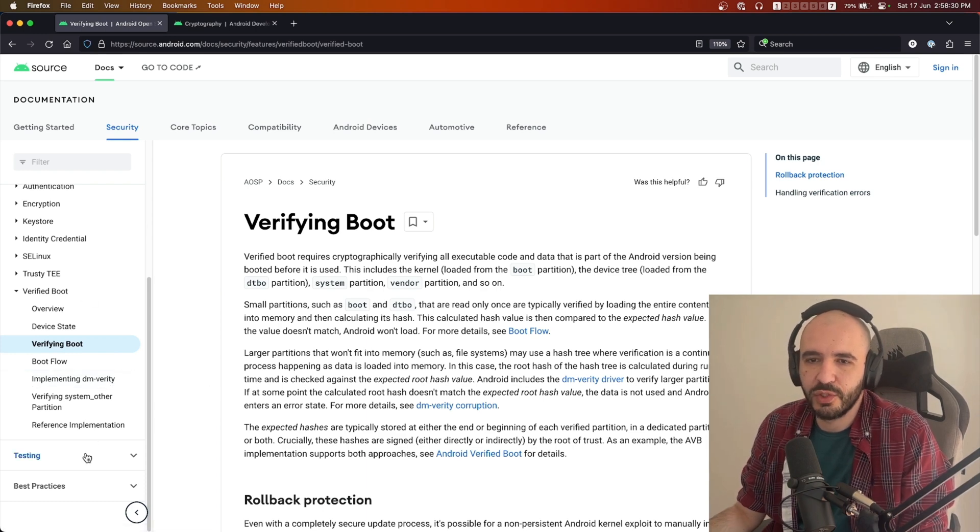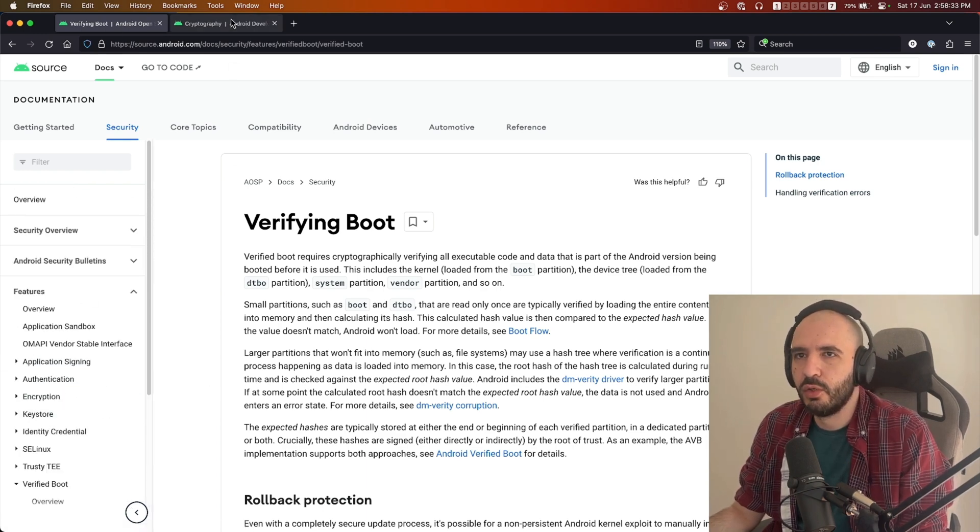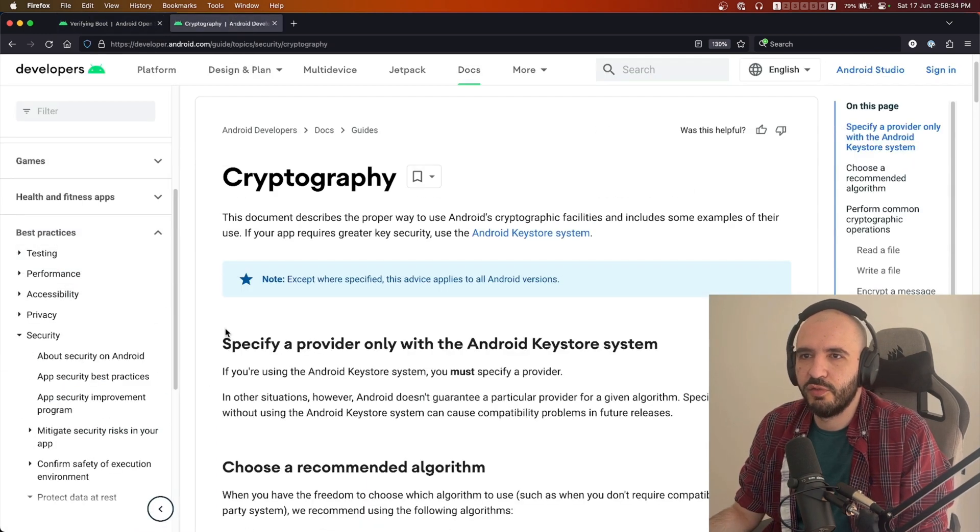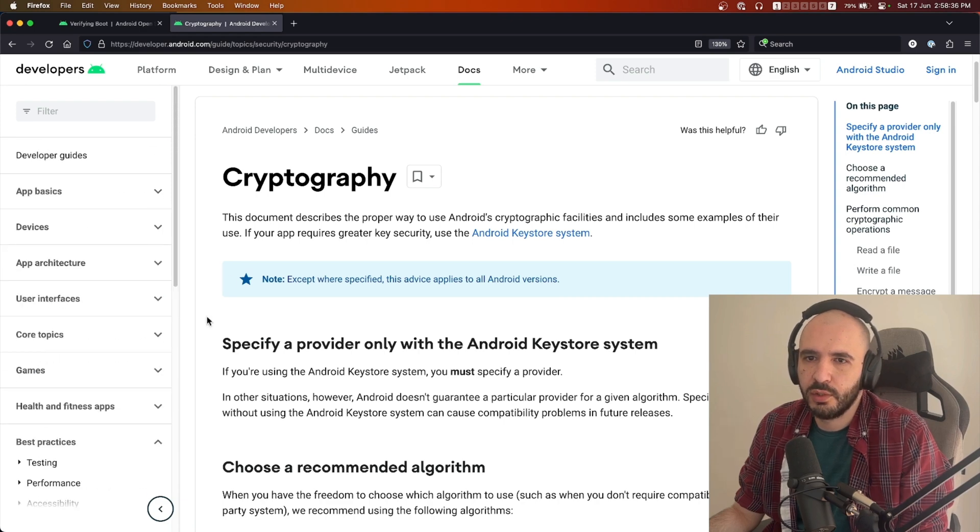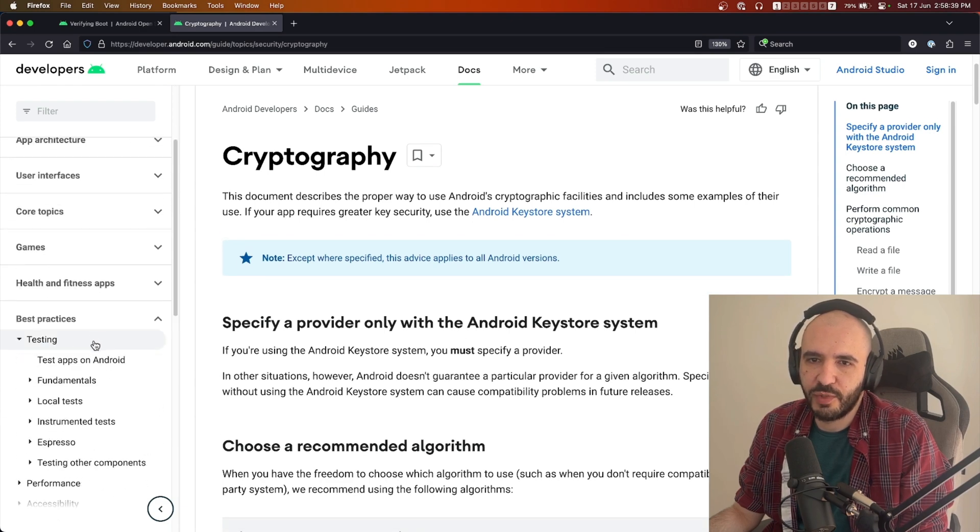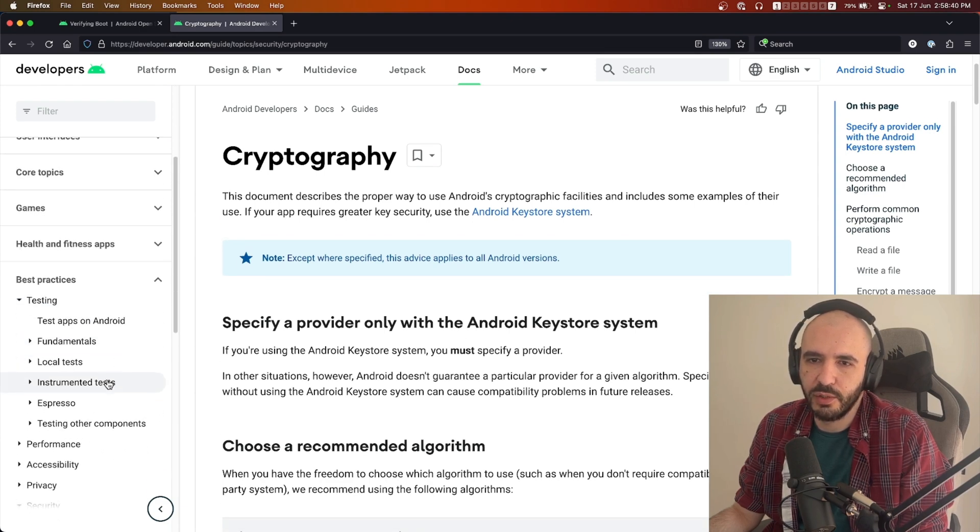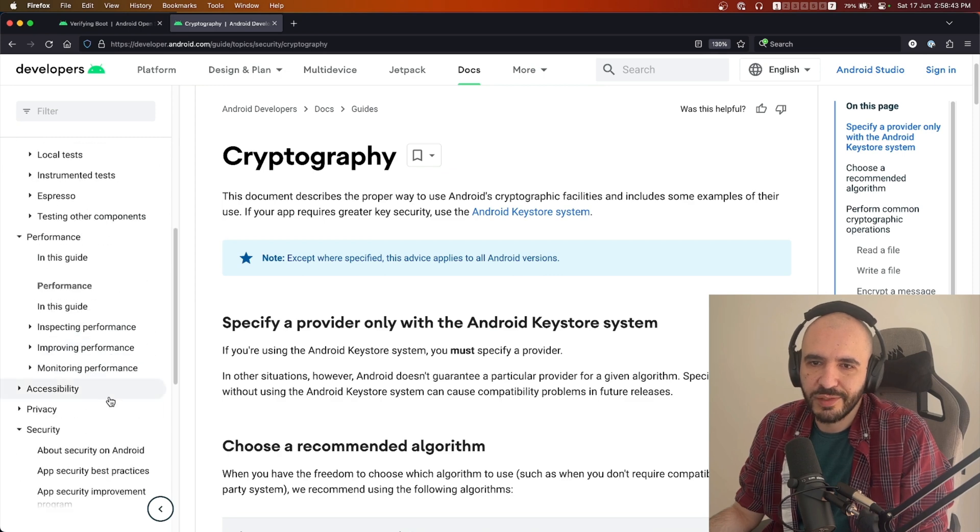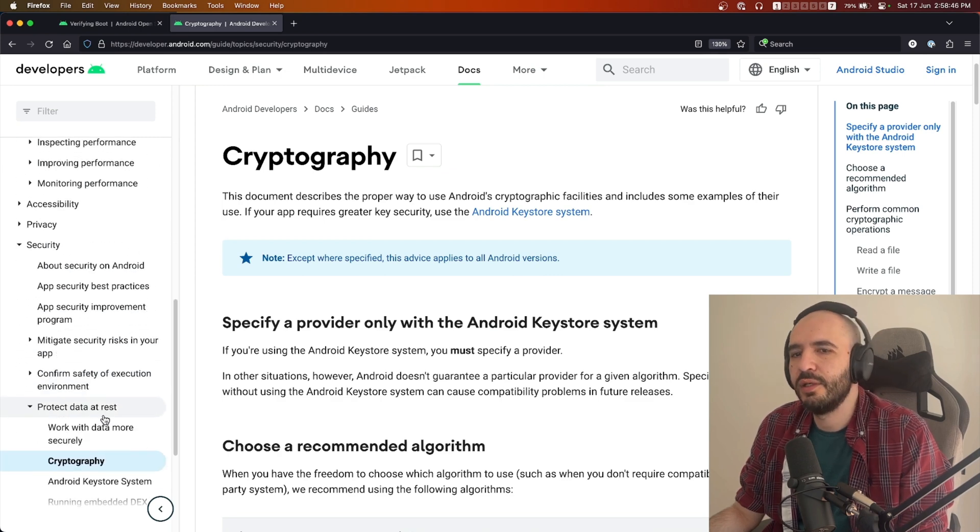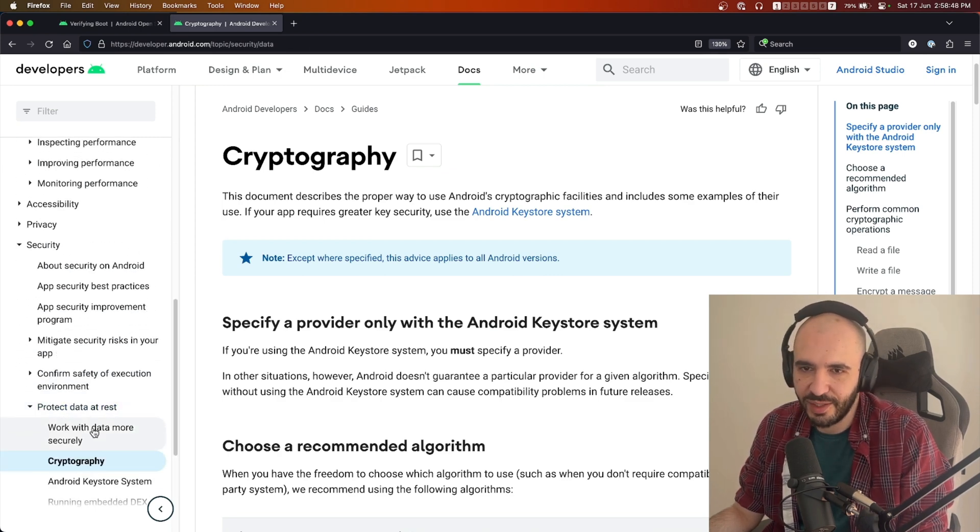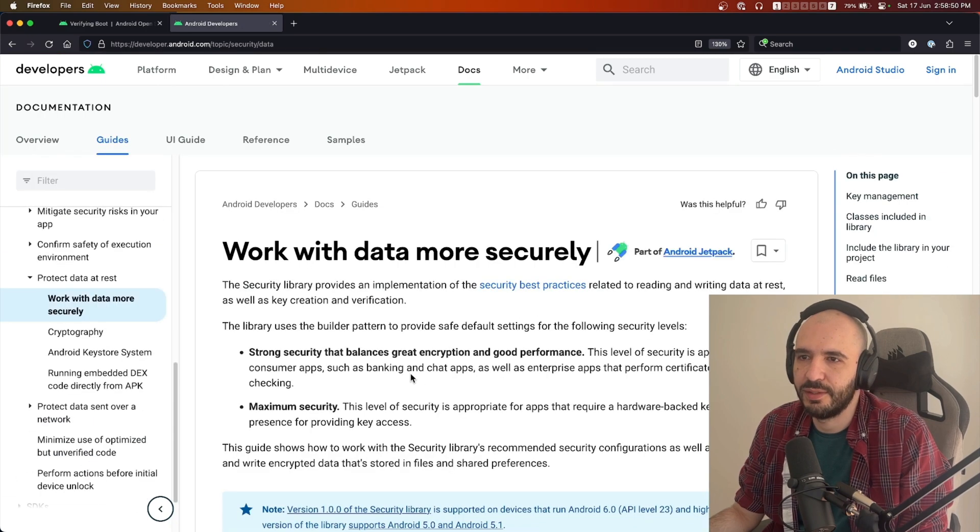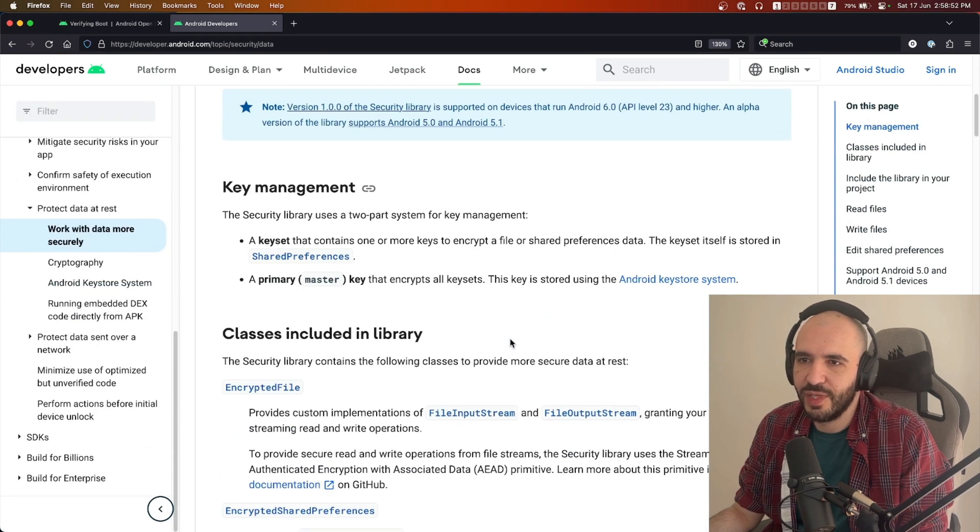Here you get to see the best practices for testing performance and such. But at the end, here is where you're interested in: protecting data at rest. This is the stuff that you as a developer should be concerned with: what encrypted shared preferences are, what's an encrypted file, how to read an encrypted file.